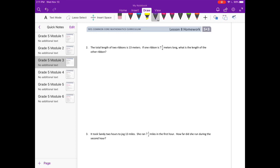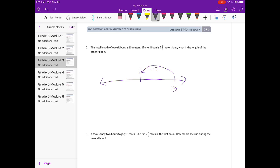Number two: the total length of two ribbons is thirteen meters. If one ribbon is seven and five-eighths meters, what is the length of the other ribbon? So together they are thirteen meters, and one is seven and five-eighths. We're going to subtract seven and five-eighths. If I do thirteen minus seven, I'll end up at six. Then if I subtract the five-eighths, I'll go down to five and break it into eighths, and subtract five-eighths — one, two, three, four, five — I'll end up at three-eighths, which would be five and three-eighths meters for the other ribbon.